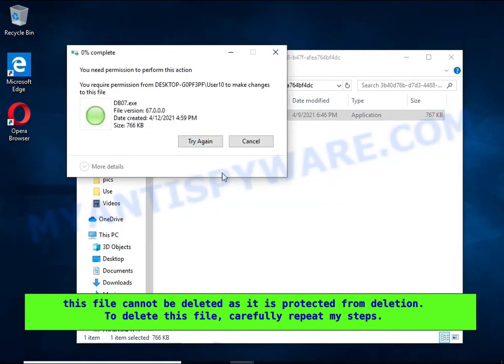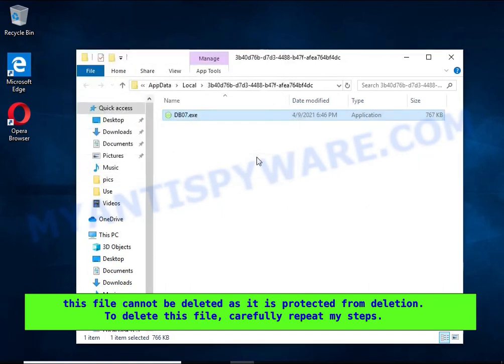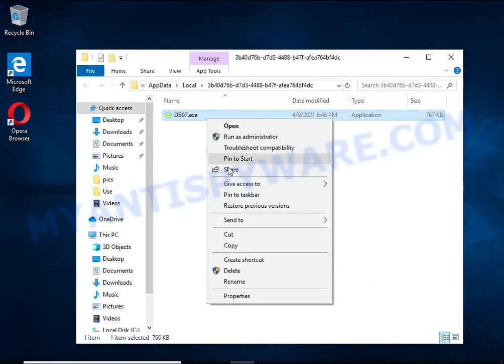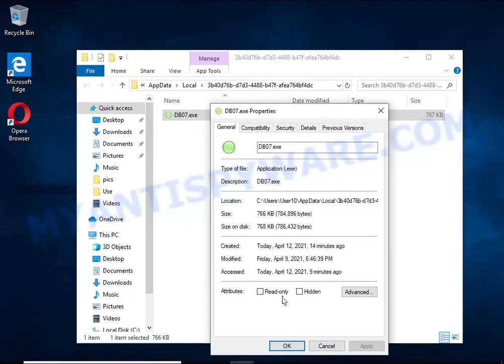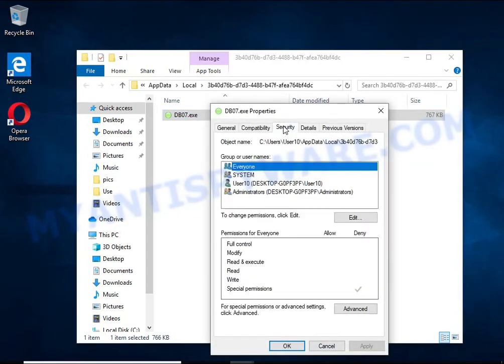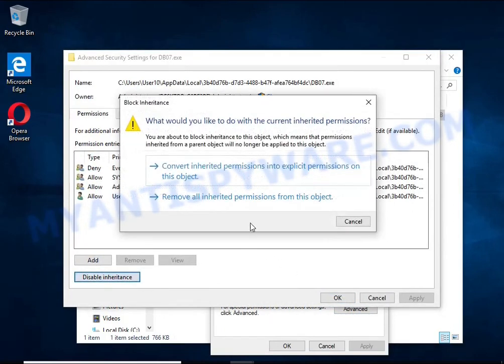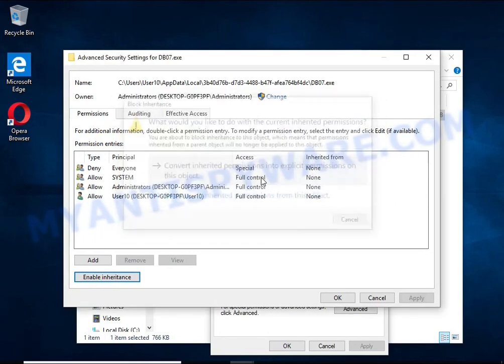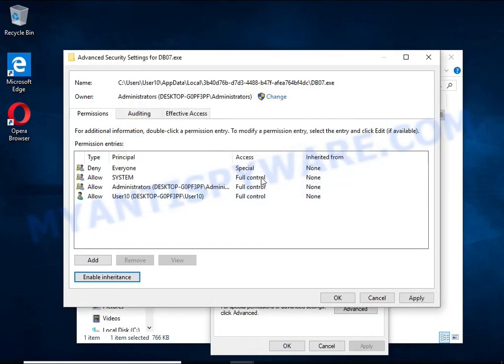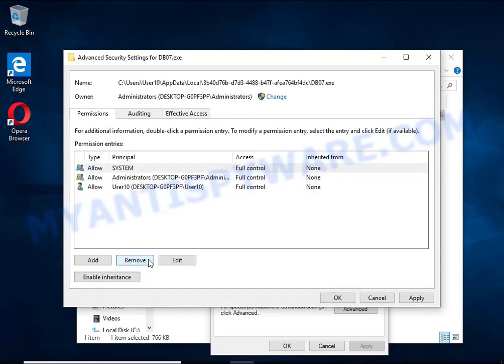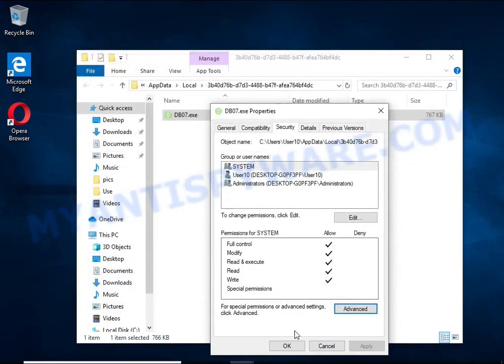To delete this file, you need to do the following. Right-click on the file, select Properties. In the window that opens, select Security tab. Next, click the Advanced button below. Click Disable Inheritance. In the Block Inheritance dialog box that opens, select the first item. In the Permission Entries list, select Deny Everyone, click Remove button and then OK.